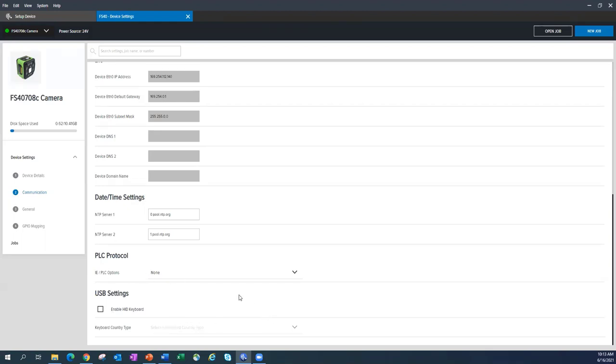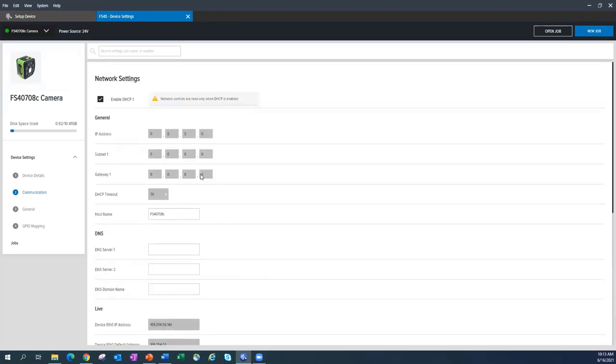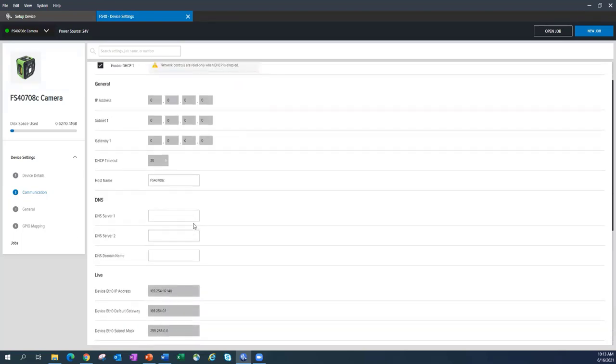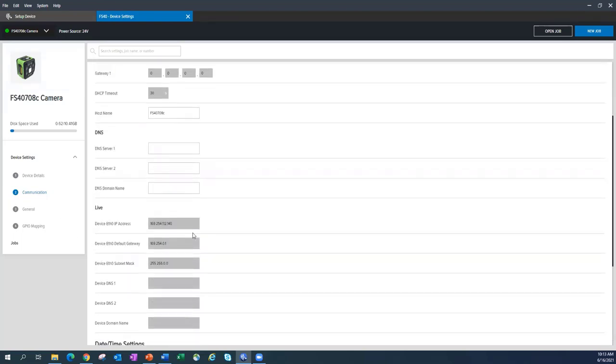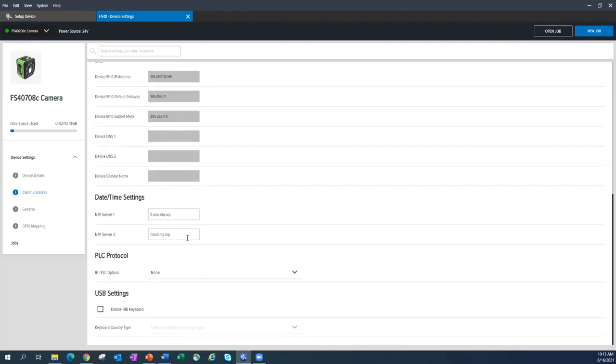That's the communication tab. Everything you need to be able to talk and communicate to the outside world and integrate this into your ecosystem.